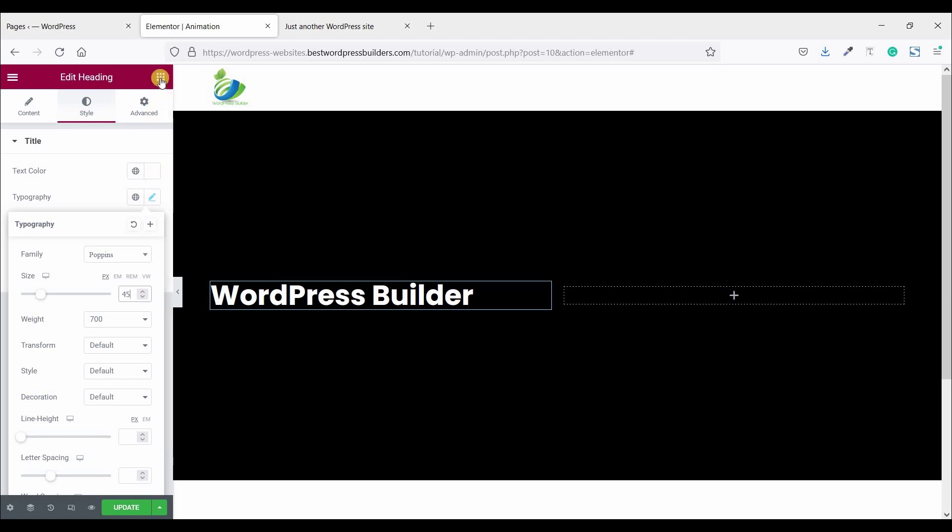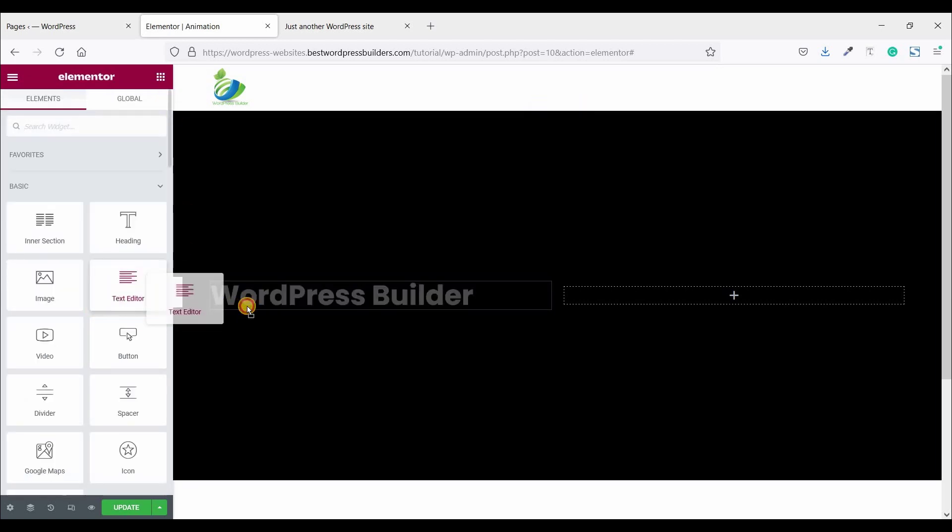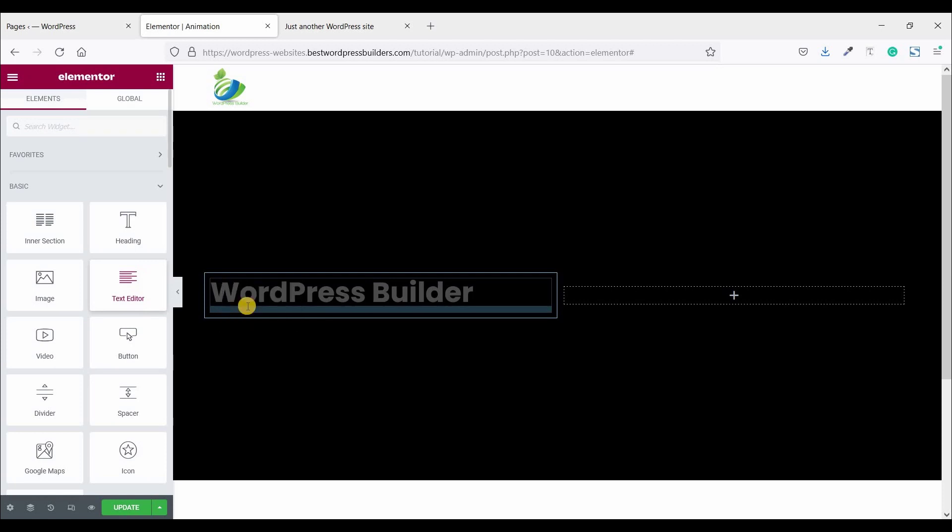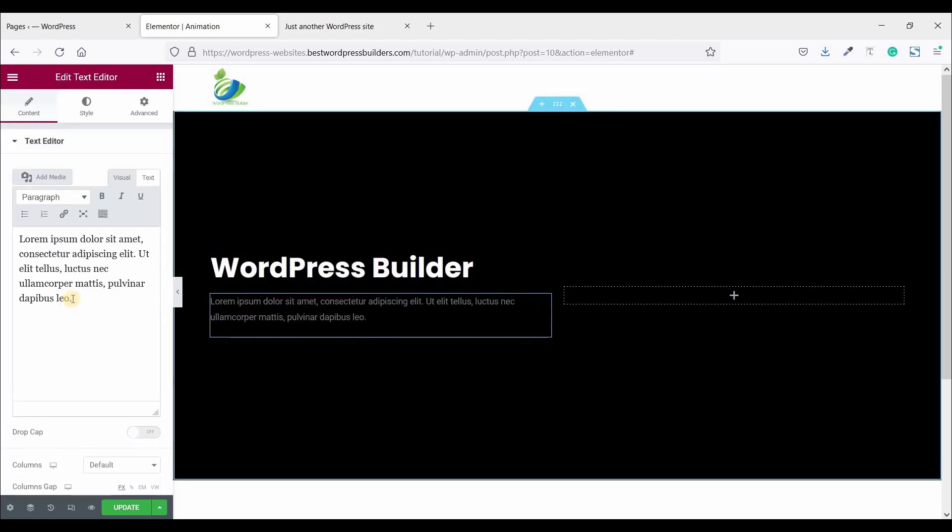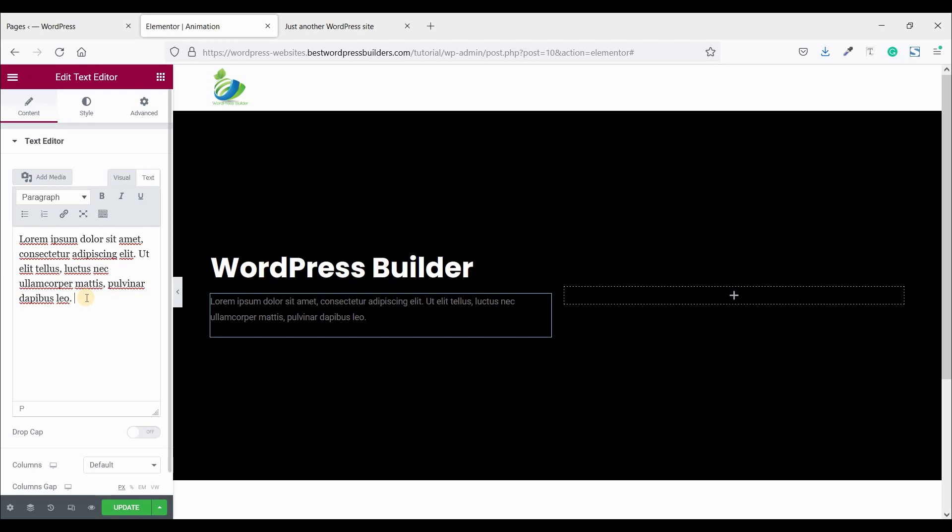Now again click on this cubic menu and drag and drop text editor. And just one more time copy this text.